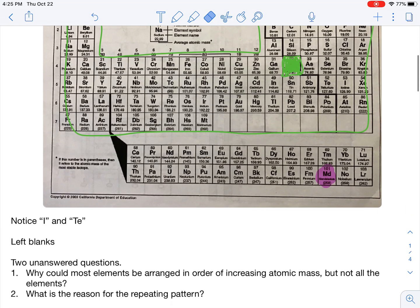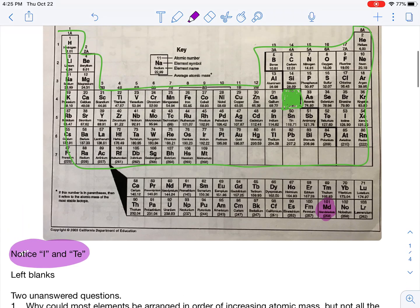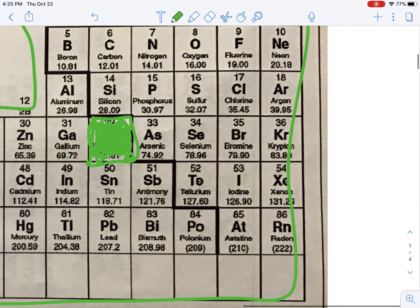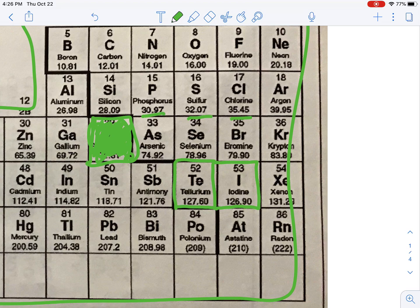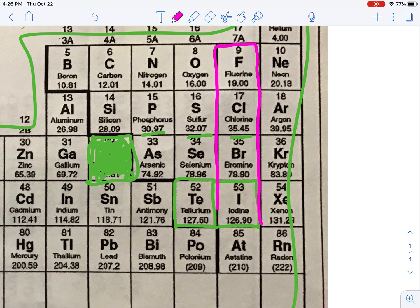A couple of things that he really did that were neat. Notice tellurium and iodine here. Tellurium has a mass of 127.60 and iodine is 126.90. Almost everywhere else on the Periodic Table the masses always go up — that's how we organize it. But he thought it was more important to put iodine with these other elements that had very similar properties. You should remember that all those are diatomics — that's one of many things they have in common.